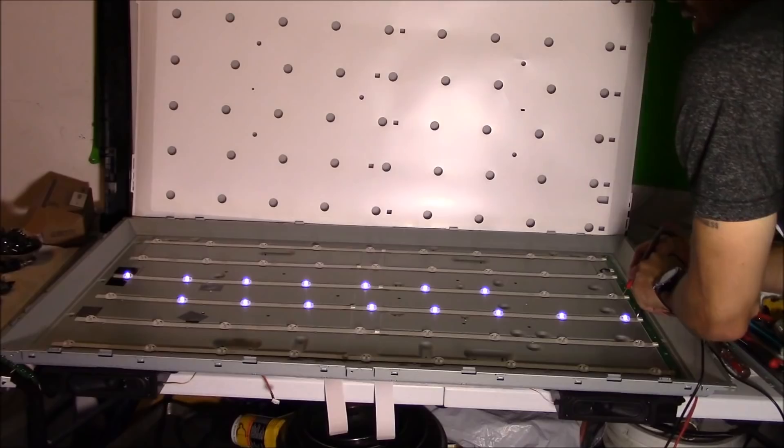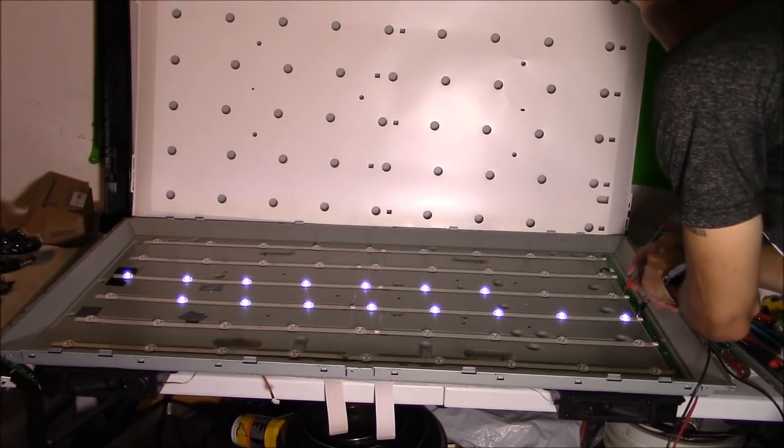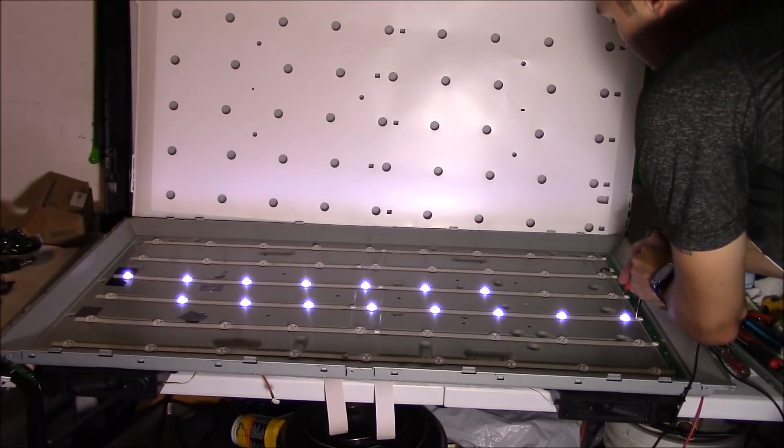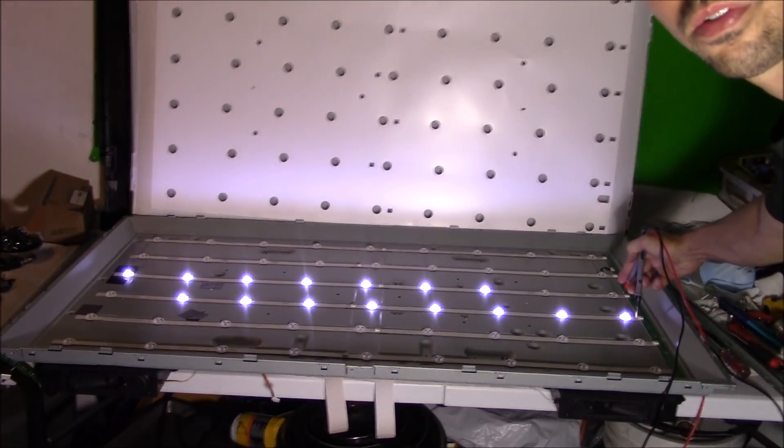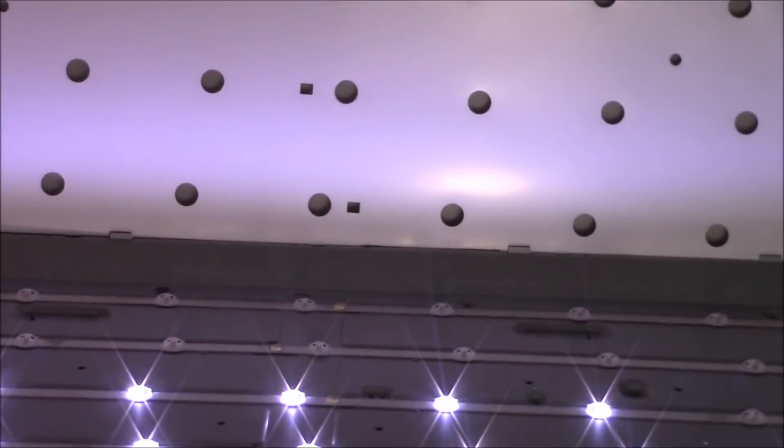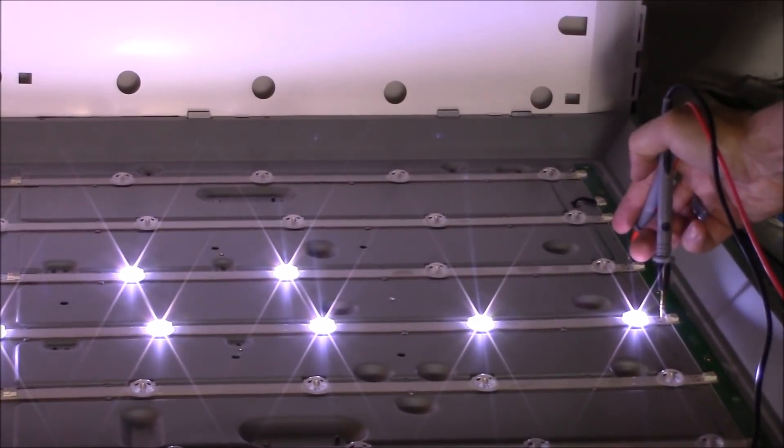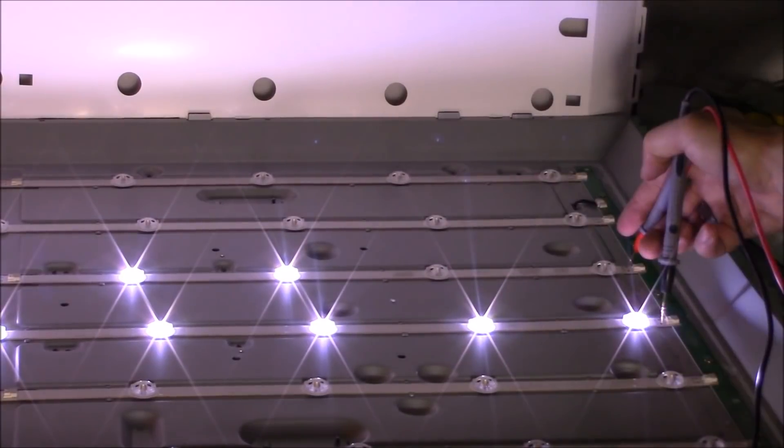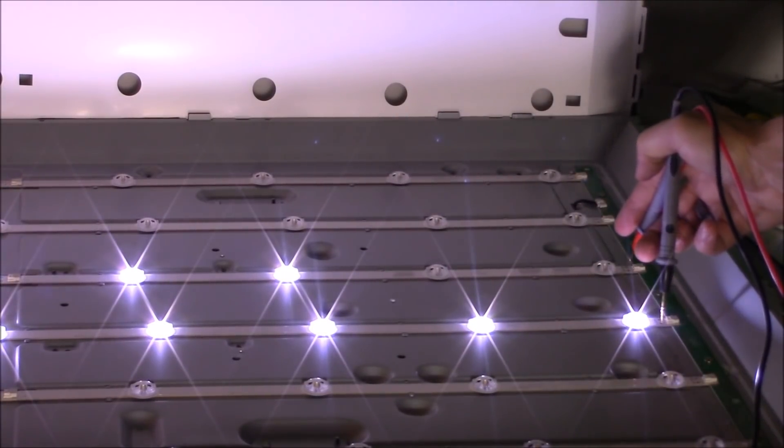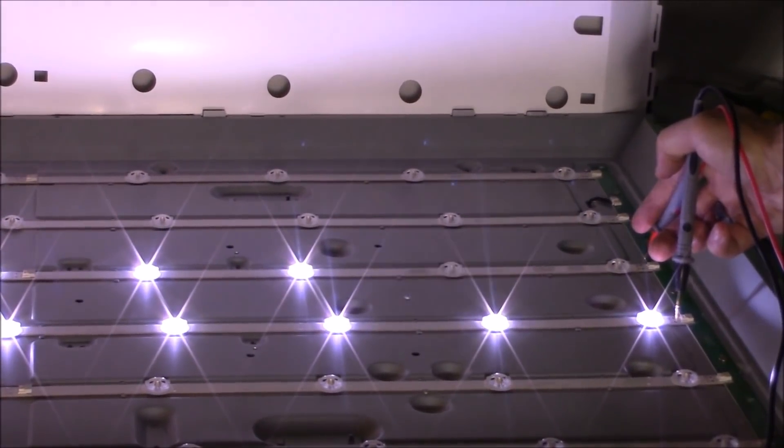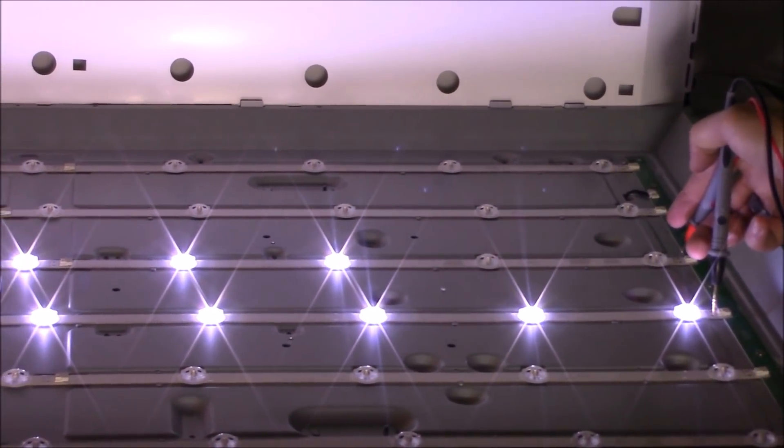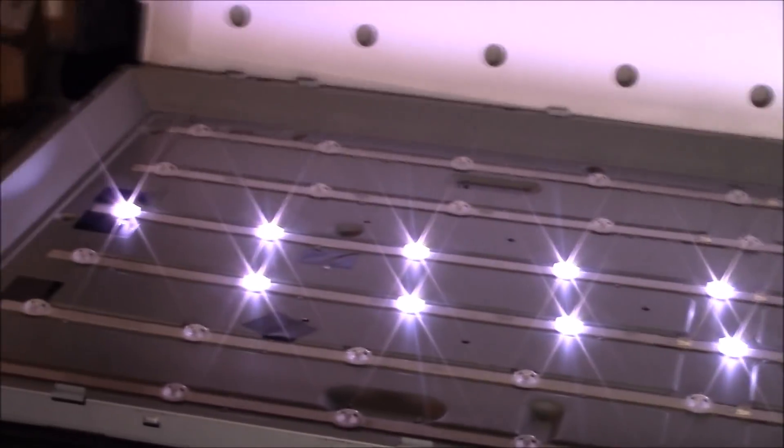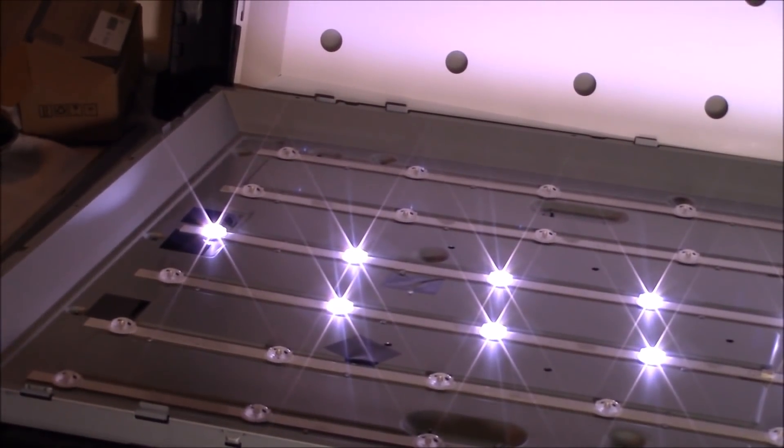We're going to check the next two. And right here on these, you can see there's more that are defective as well. Right here you got one, two LEDs that are bad on this strip alone.